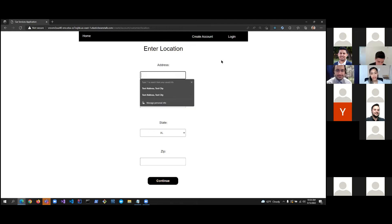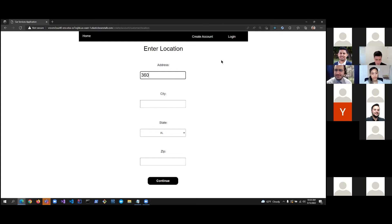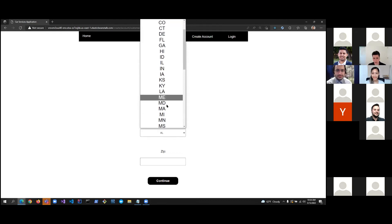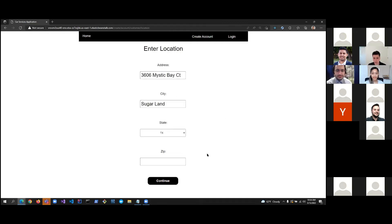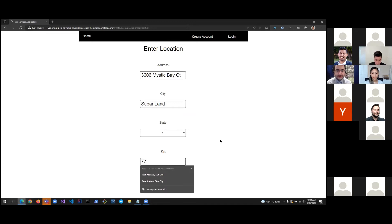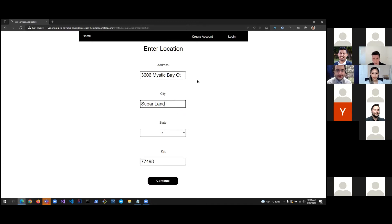So, let's go ahead and make this password password just so I remember. Next out of that, now we enter our location. Same thing, if I try to skip this screen, it'll tell us that all these fields are required.